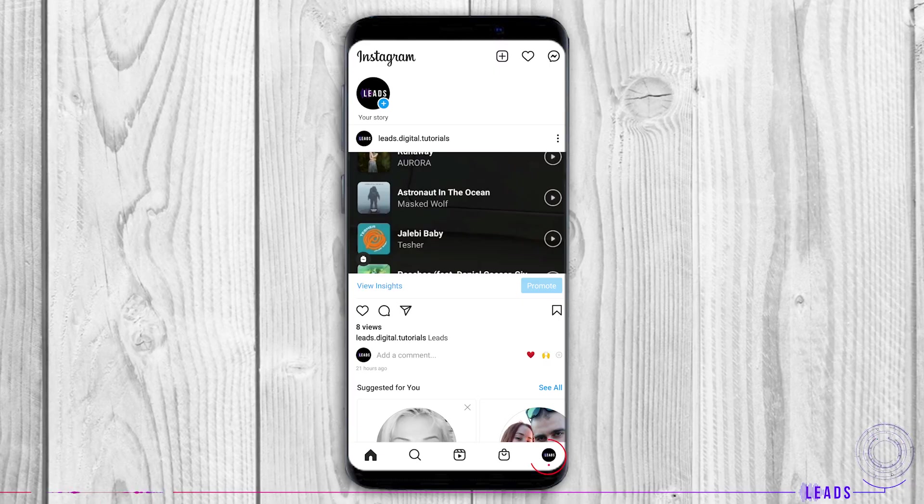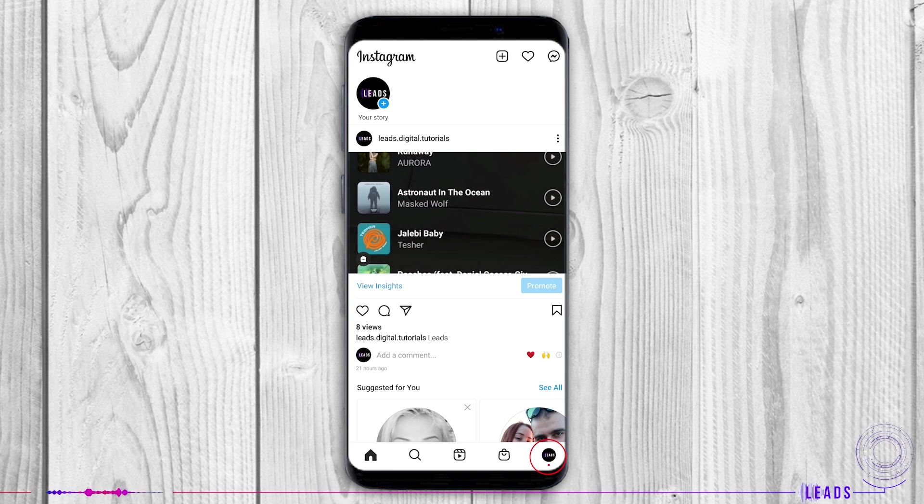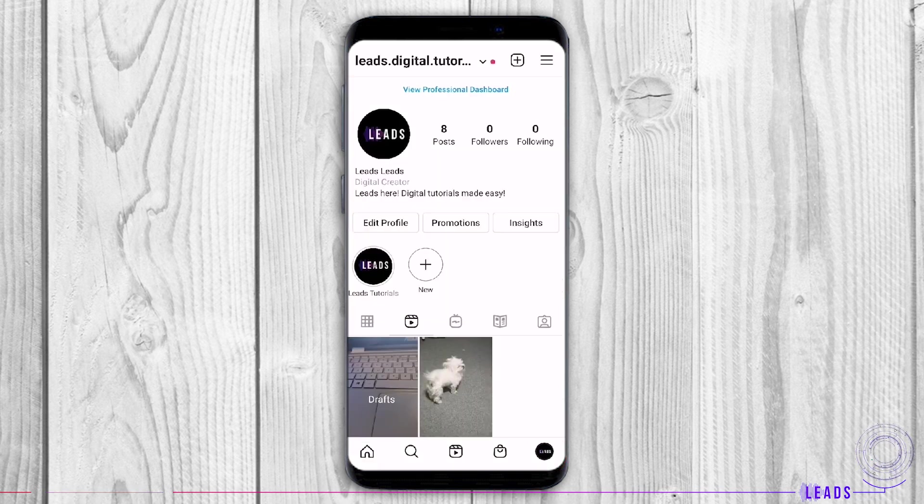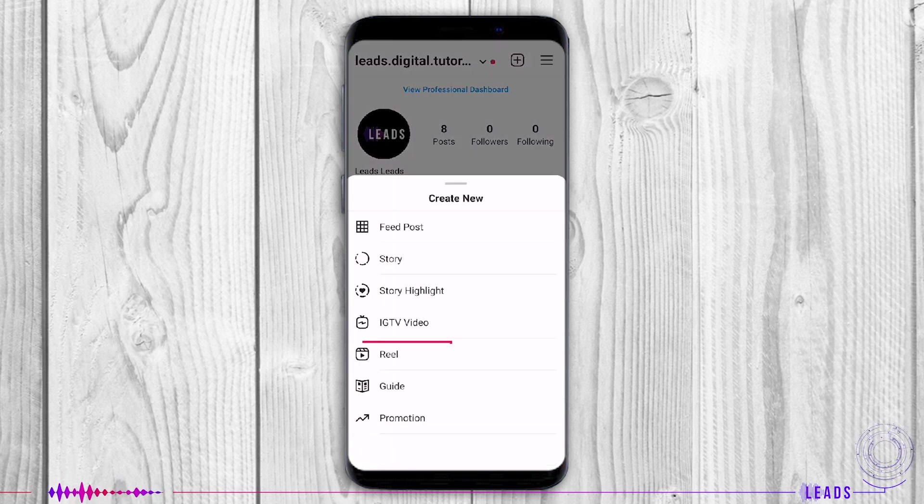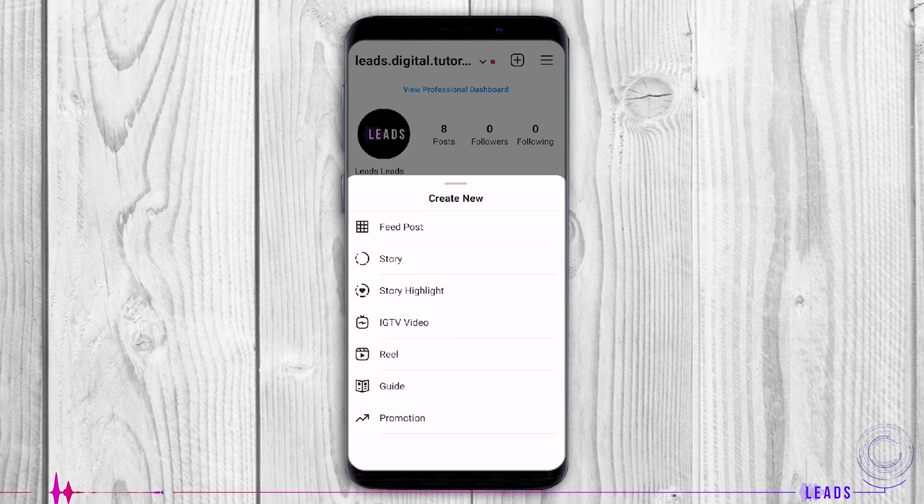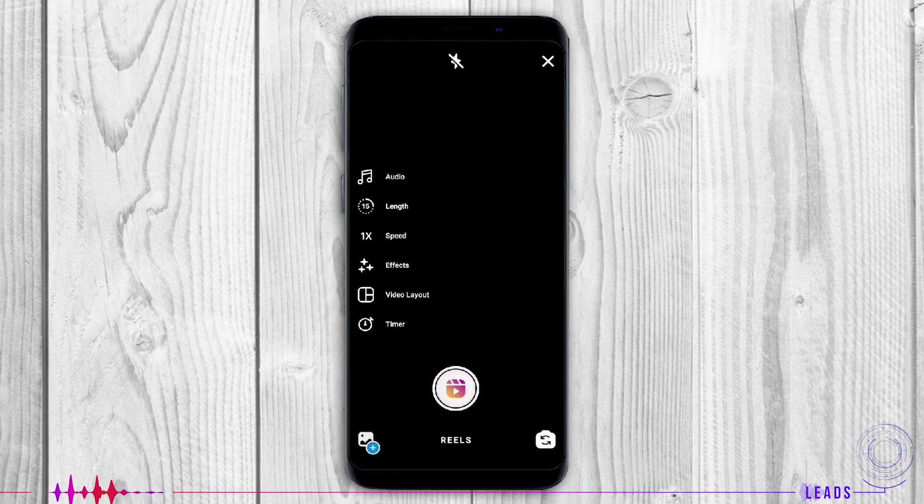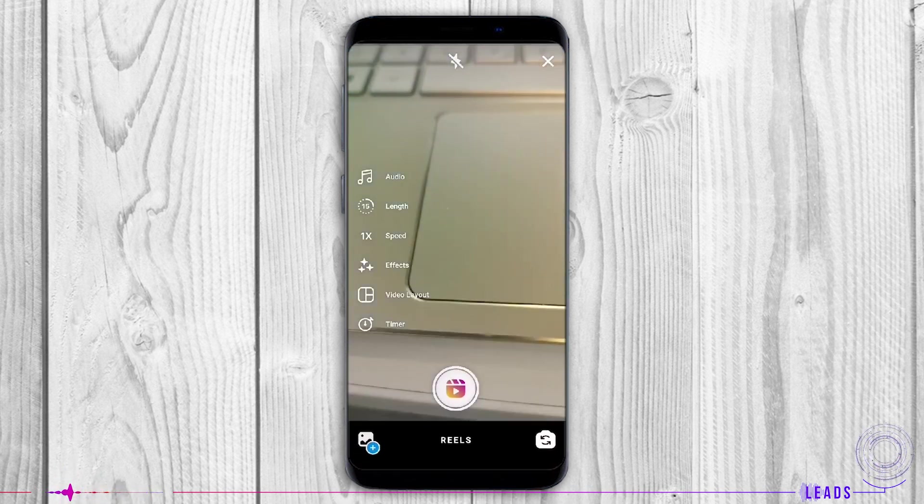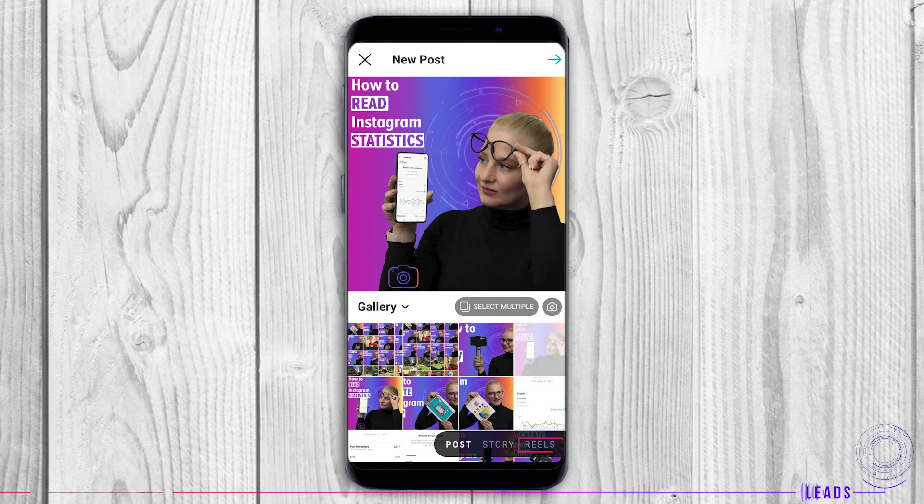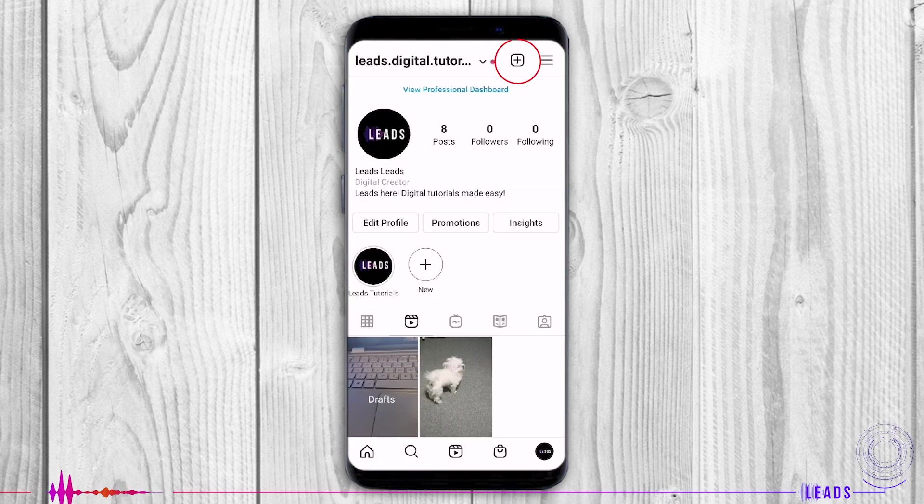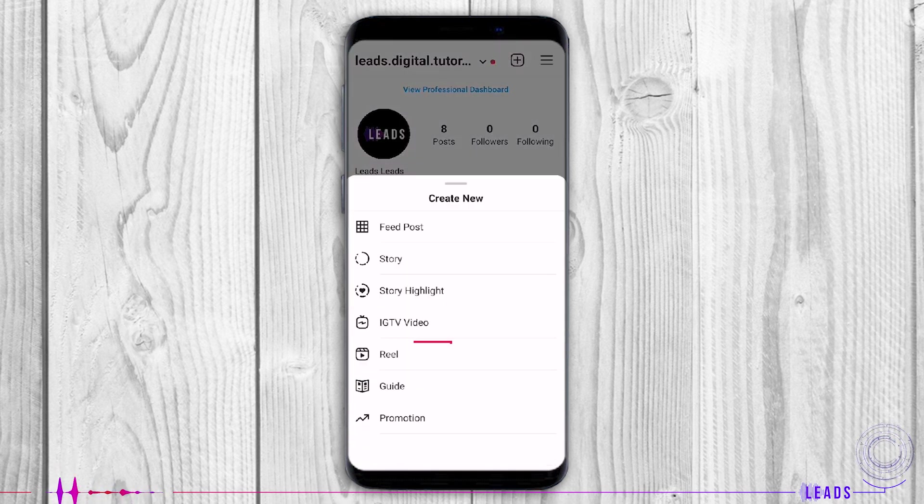Go to your Instagram profile, tap on plus, then select Reels. You can create one from the profile or from the newsfeed. If you create Reels from your profile, simply tap here.